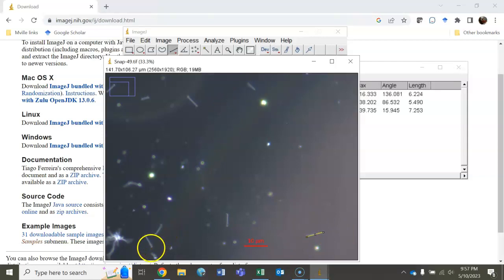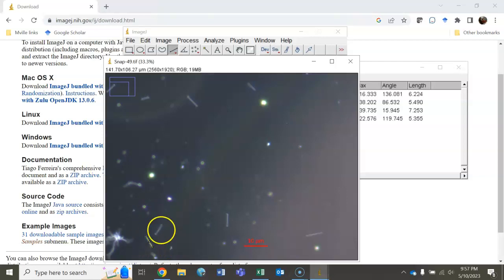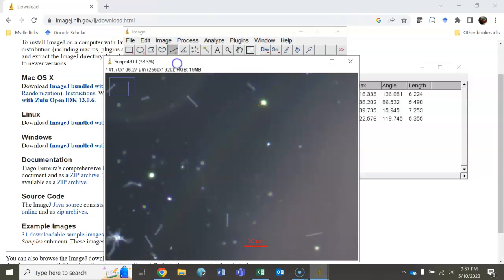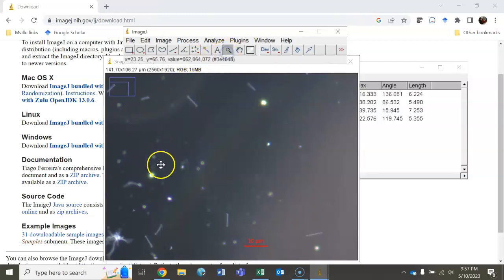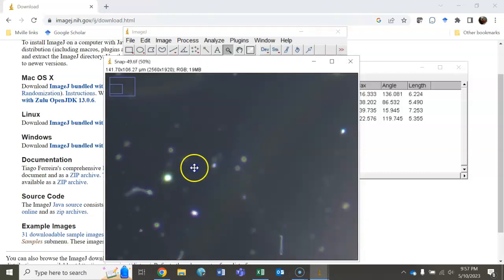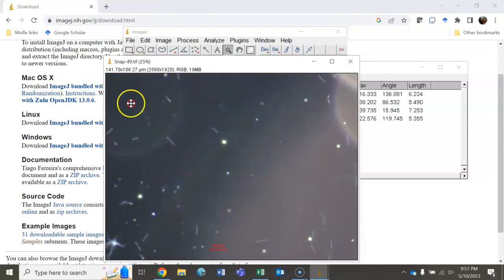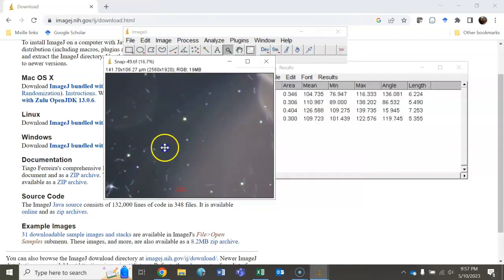You're only going to want to use the spirochetes that are in the plane of focus. For example, up here at the top, this spirochete looks like it's out of the plane of focus, so I'm not going to want to measure that one because it's not going to be correct. This one over here as well, it's out of the plane of focus. Something weird is going on there. You're going to have to go around to the entire image and capture every single cell you see that can be captured.